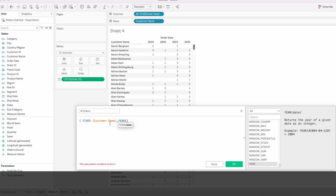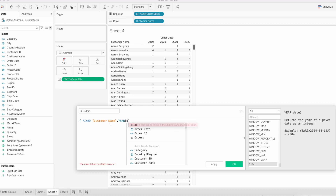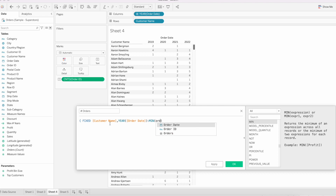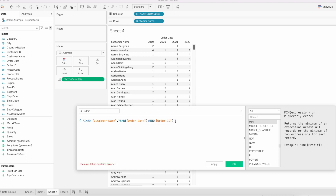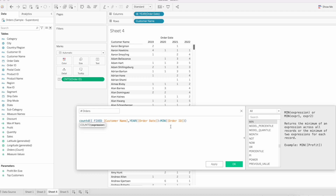We need to fix the calculation at the customer level and year level: FIXED [Customer Name], YEAR([Order Date]) : MIN([Order ID]). On top of this we are going to get a Count Distinct. Then click OK.